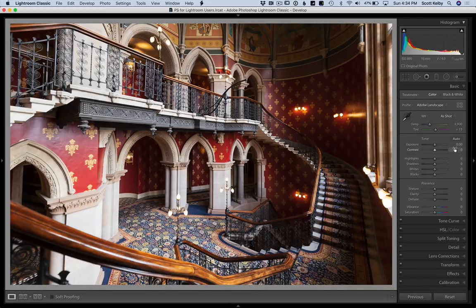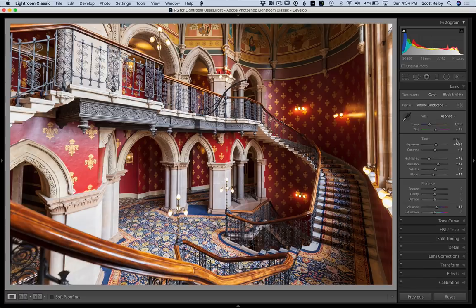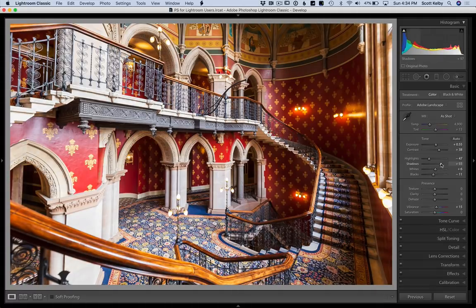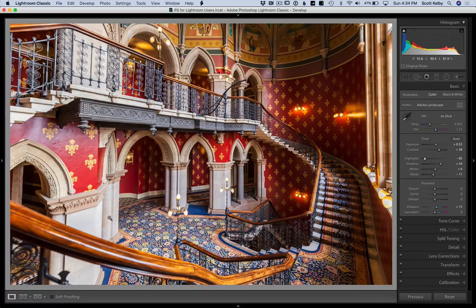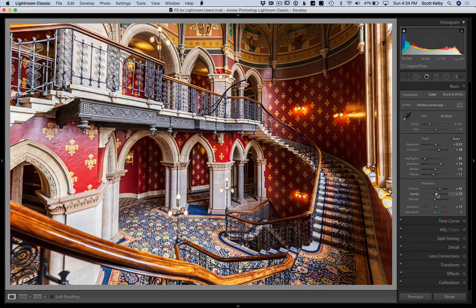If you want a quick starting place, hit Auto and just see what you get. For this photo — not too terrible, not awesome — but I'm going to increase the Contrast, increase the Shadows a bit, and pull the Highlights back even more. It's just awfully bright up in this area. I'm also going to increase the Texture to bring out texture and increase Clarity to make it have some more snap. Those two things give an overall better look of sharpness.